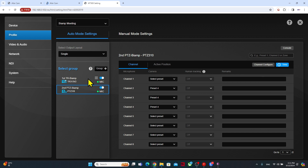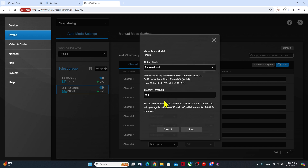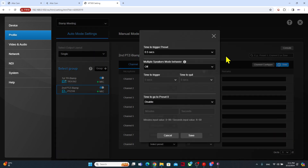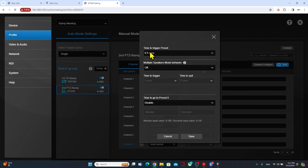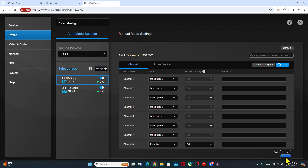For each group, we need to define the pickup mode. Here we select the quality setting and keep the original intensity threshold. Each group will have a trigger preset time — I set it at 0.5 seconds. From the first group on the tracking camera, I also enable presenter tracking for when Tina is talking.